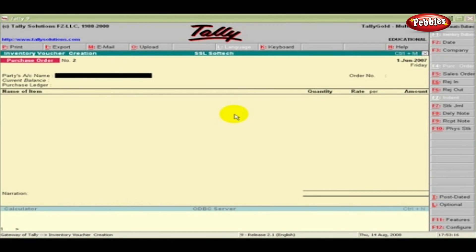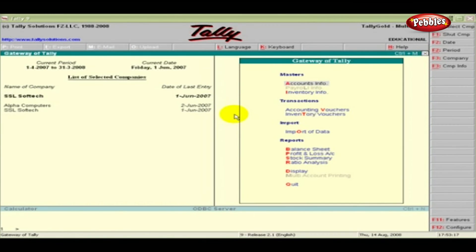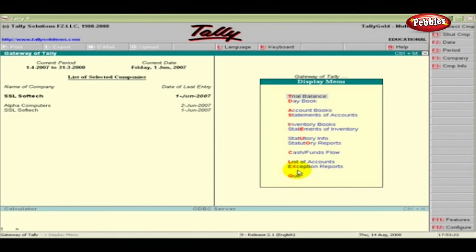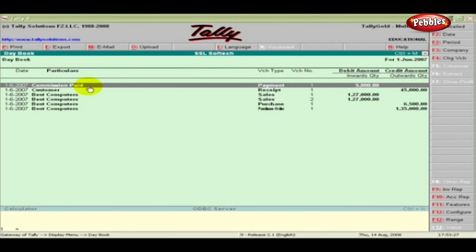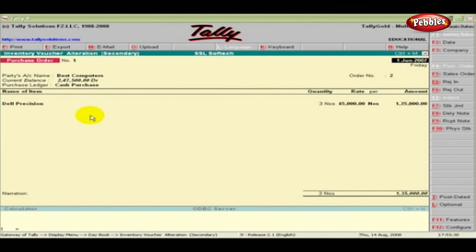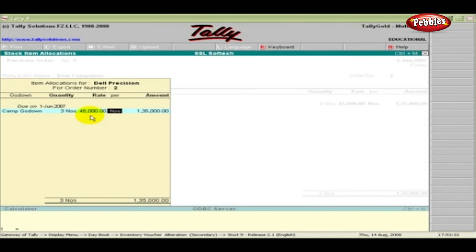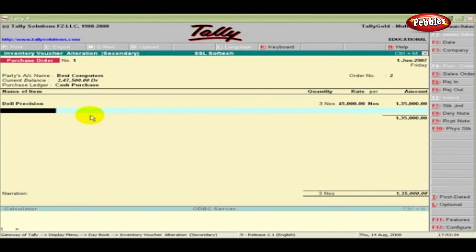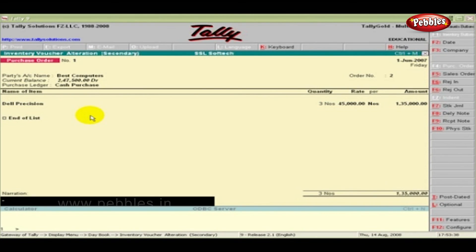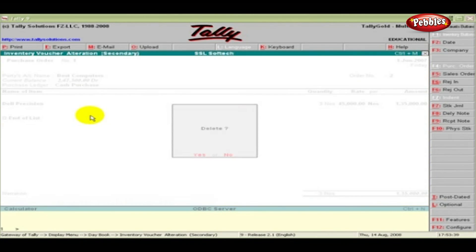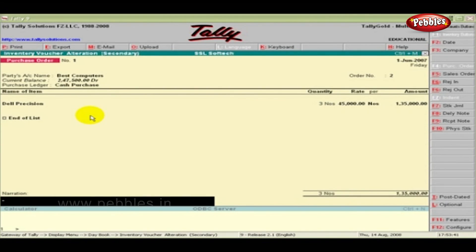If we want to make any alterations in the Purchase Order, from the Gateway of Tally, under Reports, select Display. Choose Day Book. Pick the required Purchase Order Voucher Type. Make the alterations and accept the entries. You can delete a Purchase Order in the same method by pressing the Alt and D keys simultaneously.